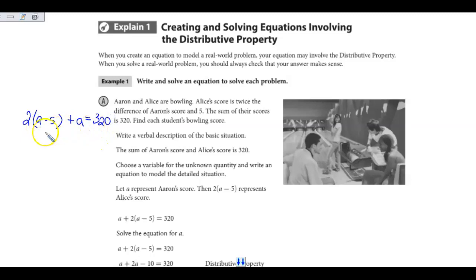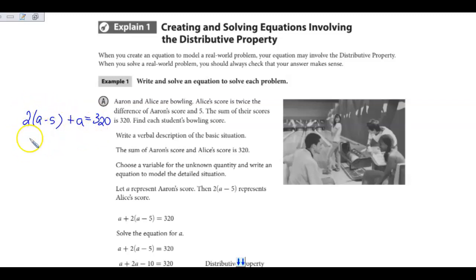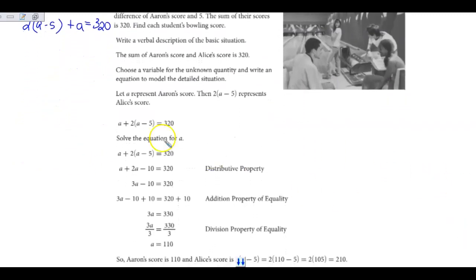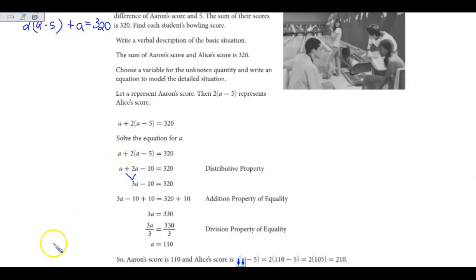Using that information, we can write the equation. Just as we've done before, you're going to distribute the two, combine any like terms, and then solve for a. When we combine like terms, remember that you have one a, and then you're adding two a's to it — so altogether you have three a's.